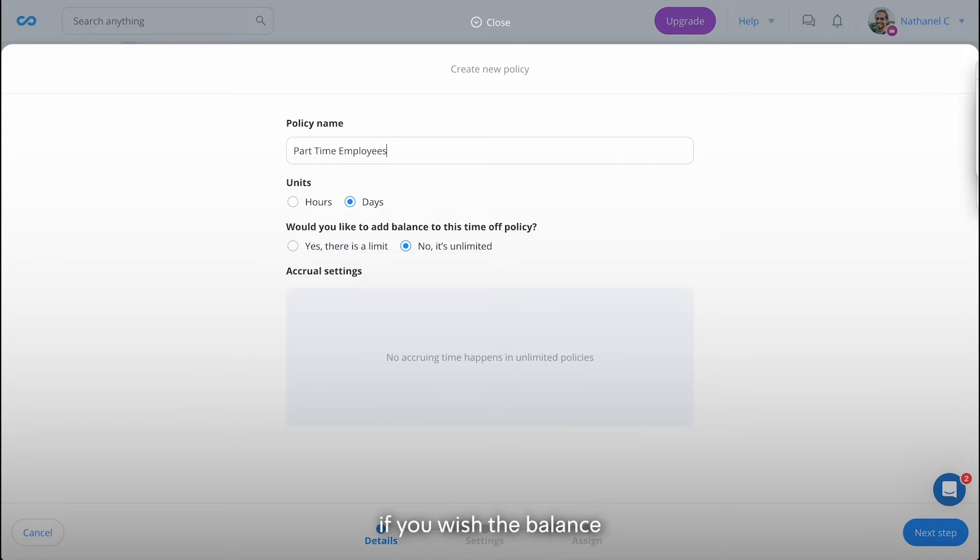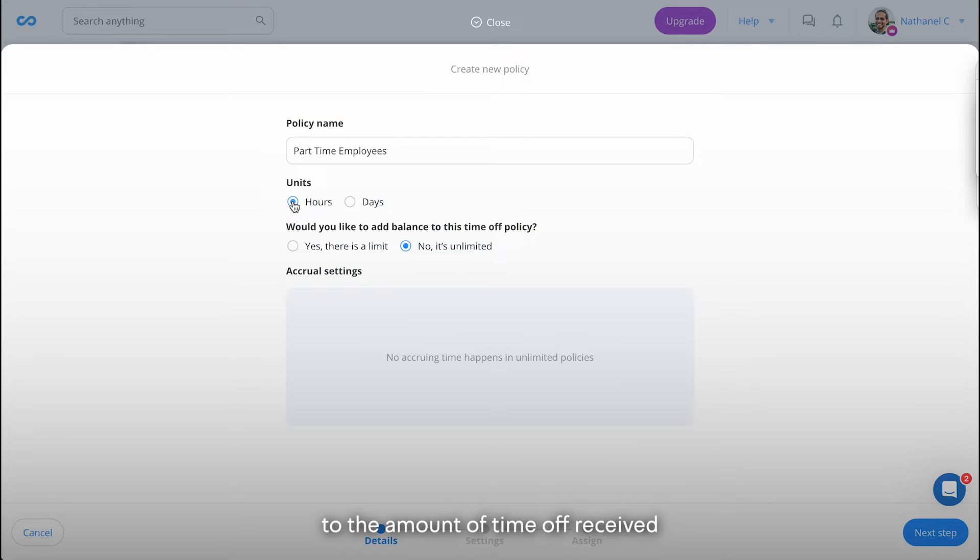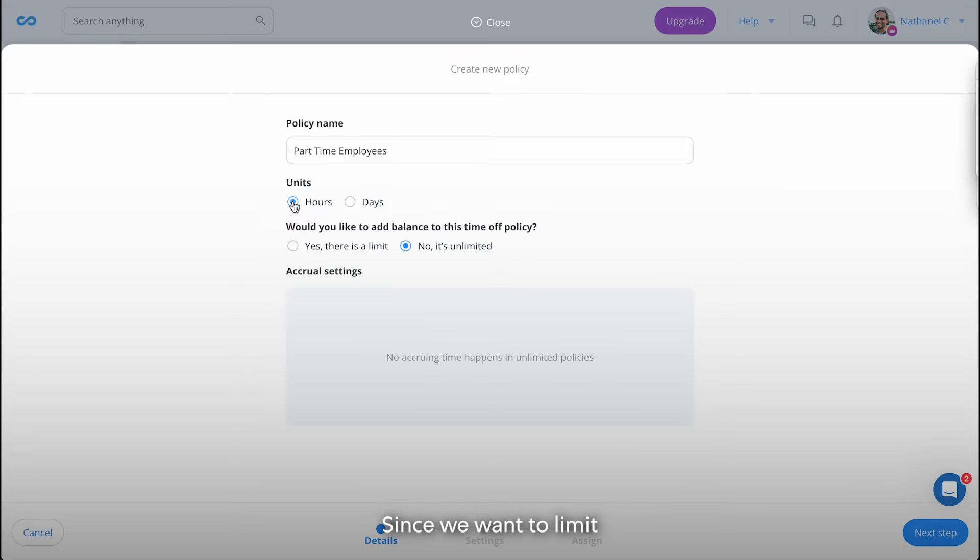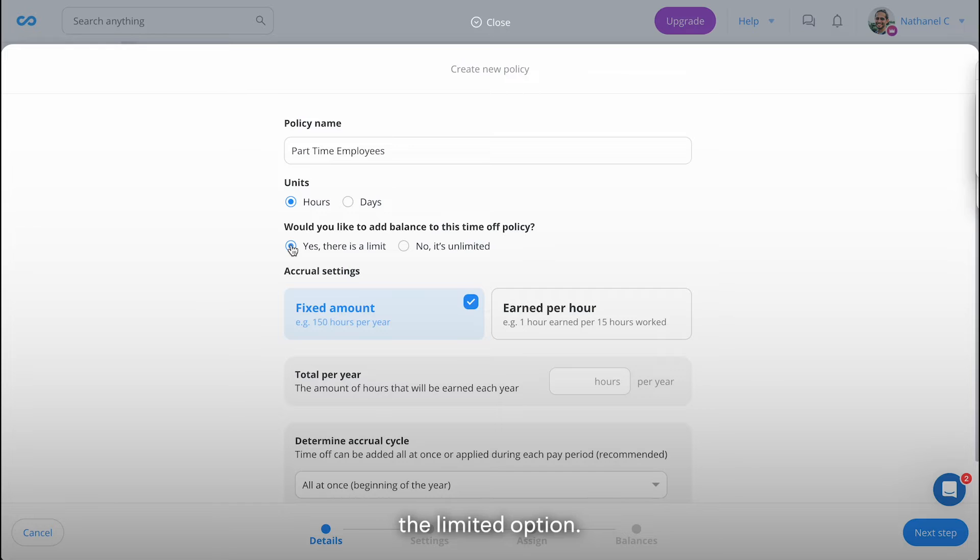Start by choosing if you wish the balance to show in hours or days, then select if there is a limit to the amount of time off received or if it is unlimited. Since we want to limit the amount of time off our employees can request, we're going to select the limited option.